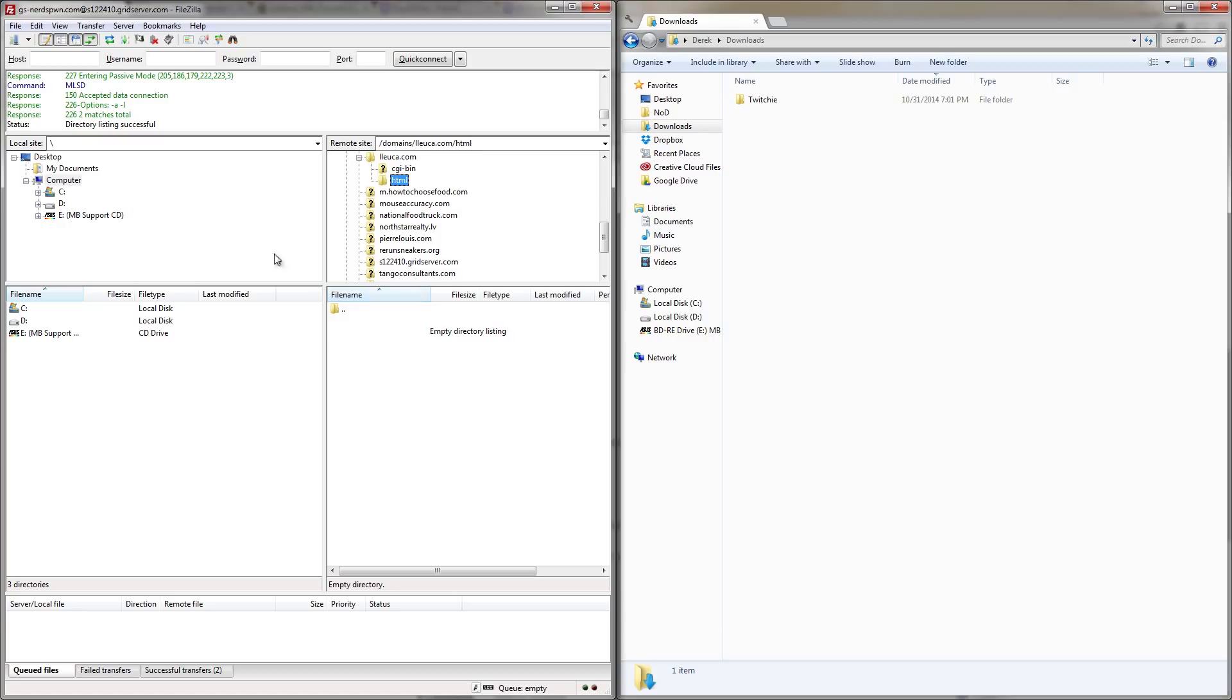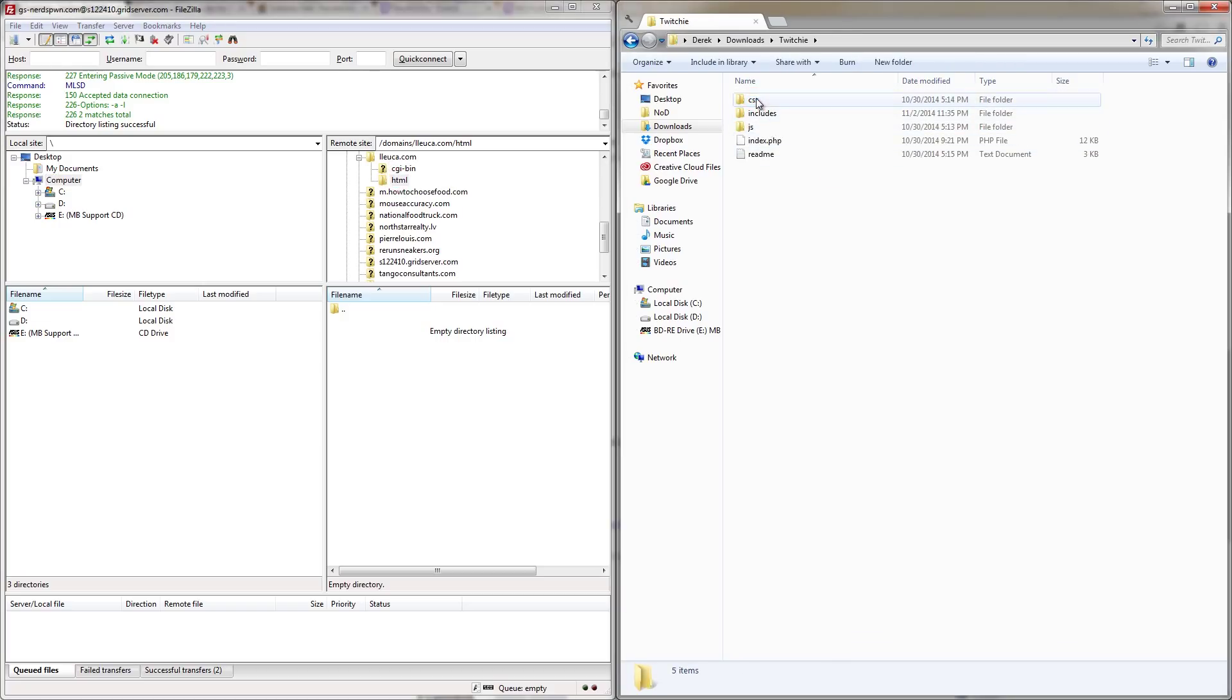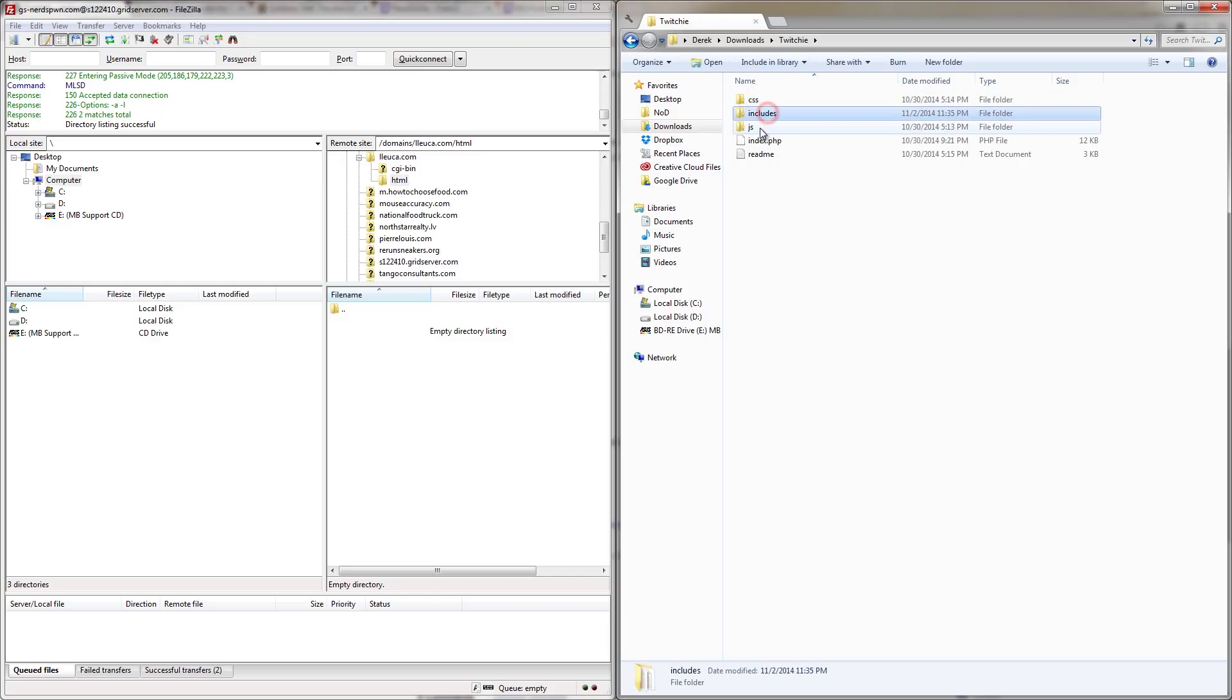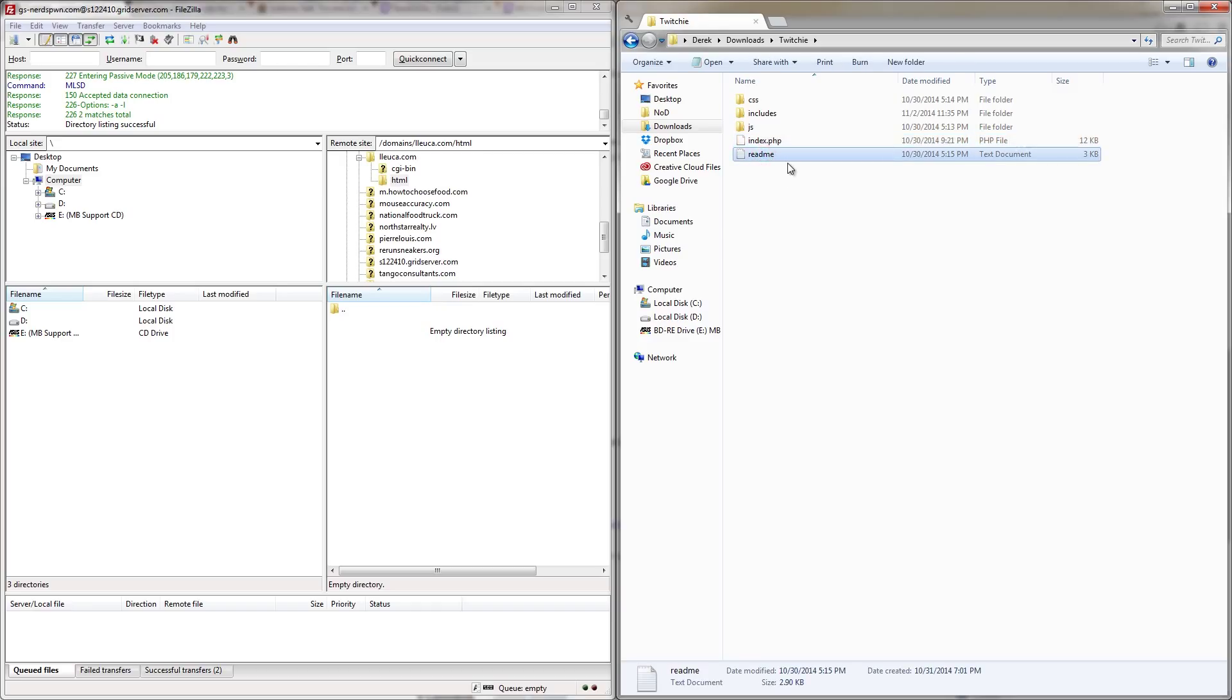So what we could do is we can navigate to the files on the left using all the local type things from FileZilla, but I find it easier just to open up the folder and then go into the Twitchy folder, and I can see all these files. The CSS folder, includes, JS, index.php, and then below that is the readme. Now, this is the file that you can read that will help you with the configuration of the template, but we don't need to actually upload this file.